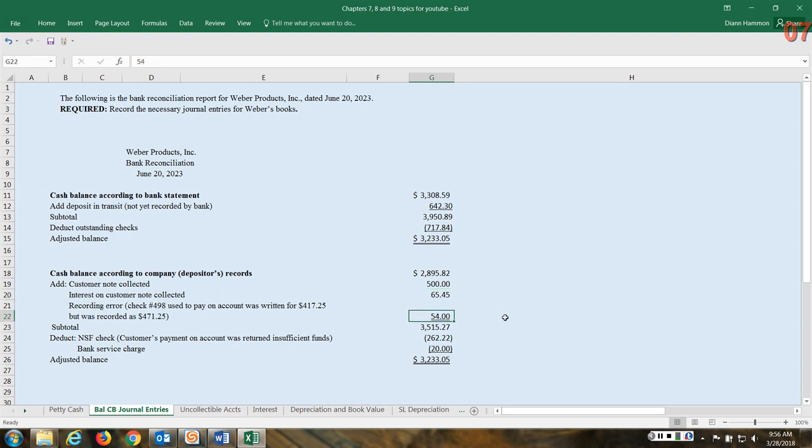And now look at the next item. So this one might seem a little unusual but this does happen sometimes. So this is a recording error. This means that we wrote check number 498 and we used it to pay on account, so we used it to pay on an accounts payable. It was actually written for $417.25, which we can assume that's the amount that was actually owed.